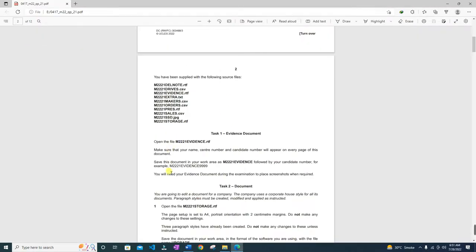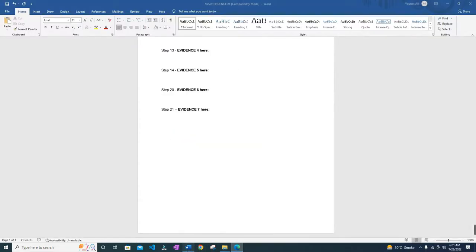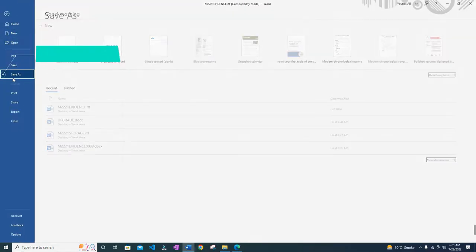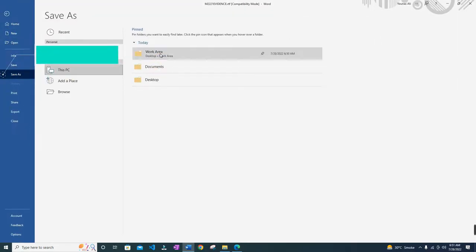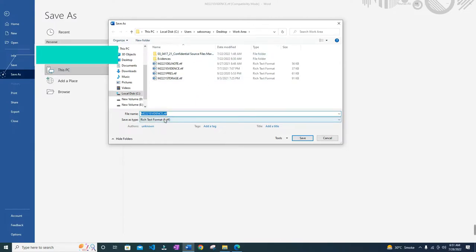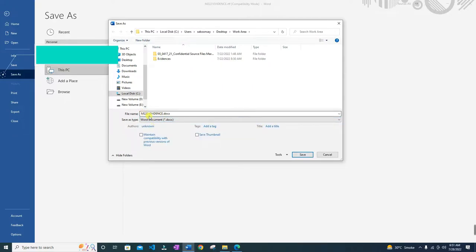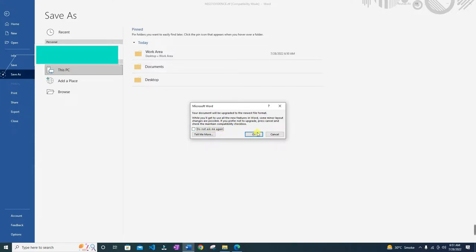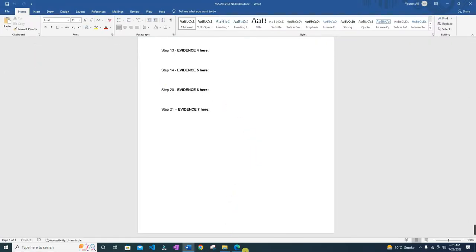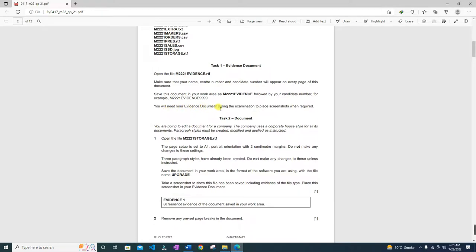Let's move on to the next question. Save this document in your work area as m221_evidence followed by your candidate number, so it should be in this format. We will go to File > Save As, in the work area, and save it as a .docx Word document file named m221_evidence followed by our candidate number. Then click Save.